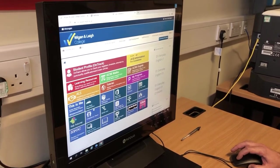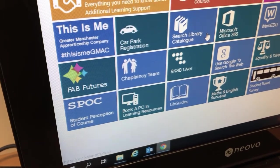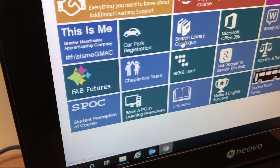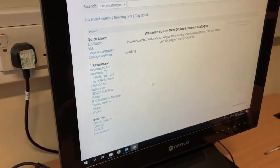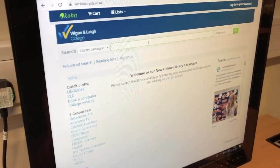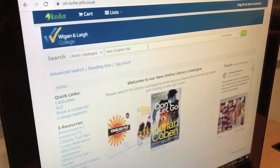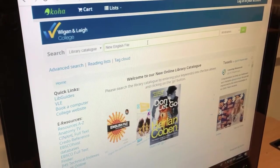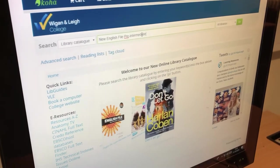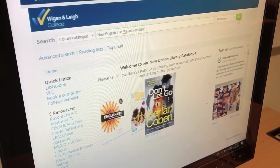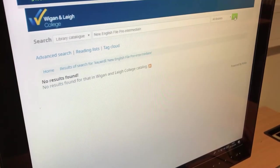One thing that's very useful on the VLE is to access books that might be useful for your course. There's a search college catalogue — if you click on that, you can look for any particular books. One example is New English File. If it's pre-intermediate you're using, you can type the name of the book in the search engine and click Go, and this will give you information about where the book is stored.